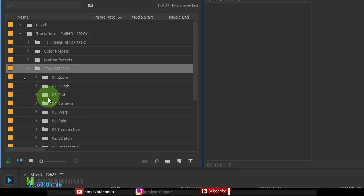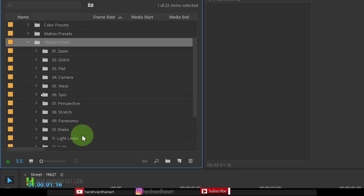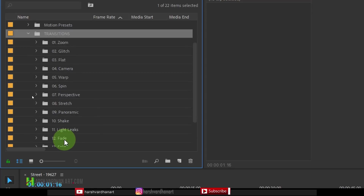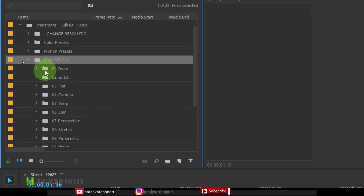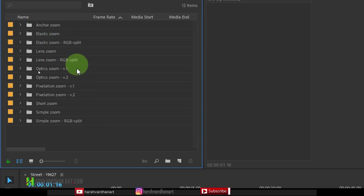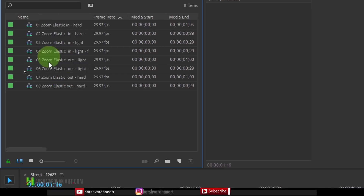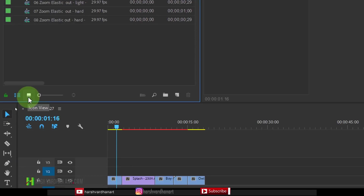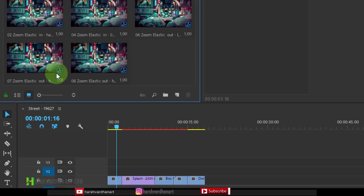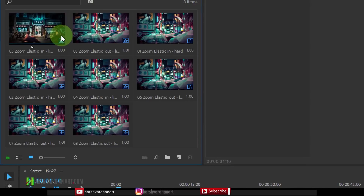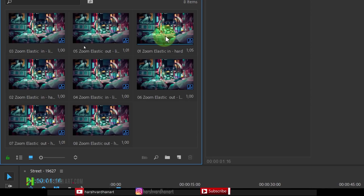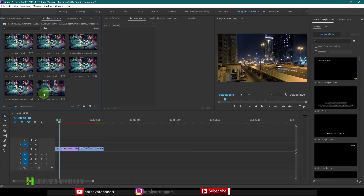Click the arrow to open up the transitions. Here you have zoom transition, glitch transition, flat, camera, warp, spin, perspective, stretch, panoramic, and around 16 transitions in total. To see a preview, just double click a folder and inside it you have sub-folders like anchor zoom, elastic zoom, RGB split, and others. Double click a sub-folder and you'll see sequences inside. Click the icon view button and you will see a preview of each transition. Hover your mouse left to right to see how the transition looks. Now it's ready to be applied on your footage.